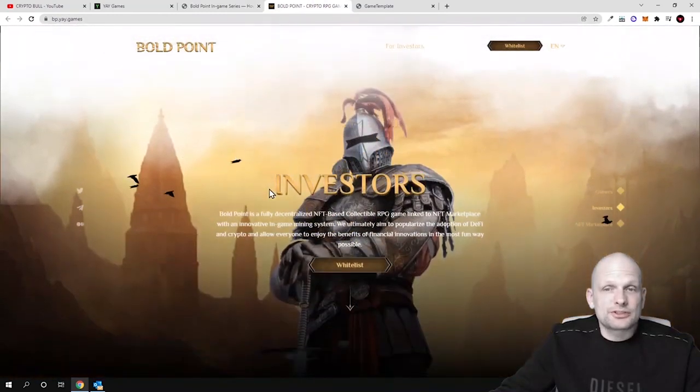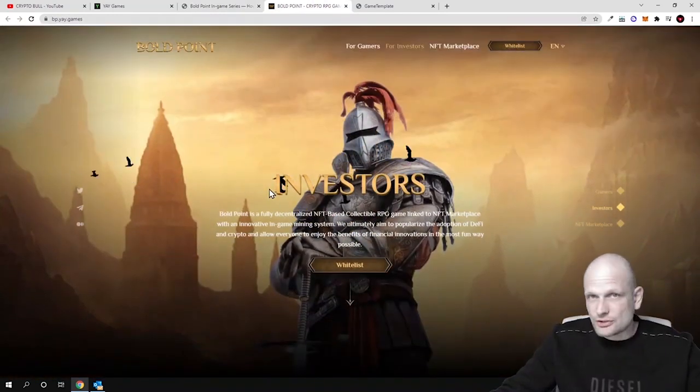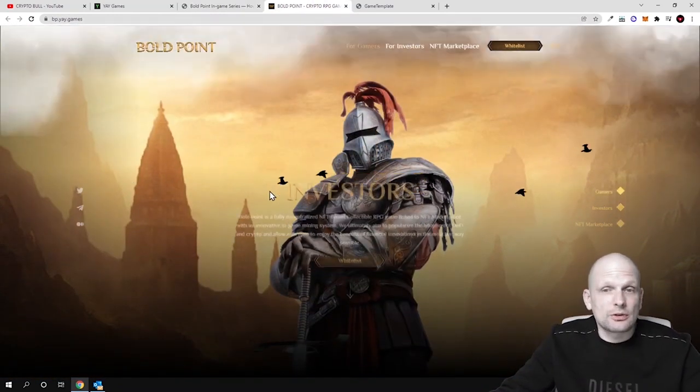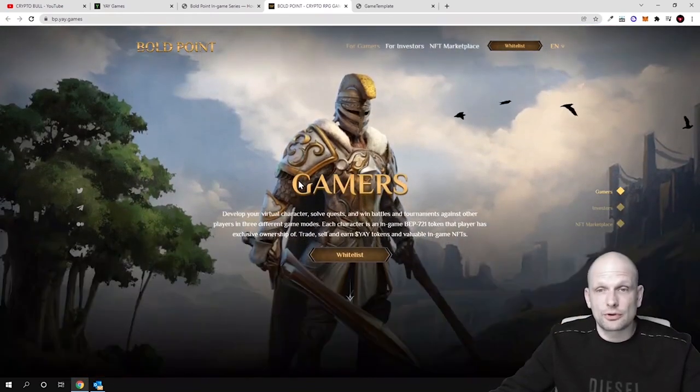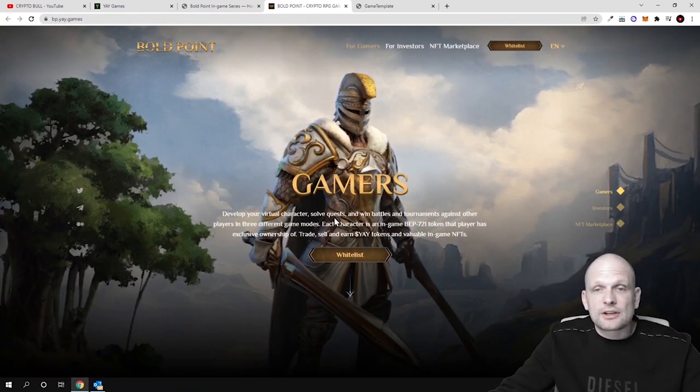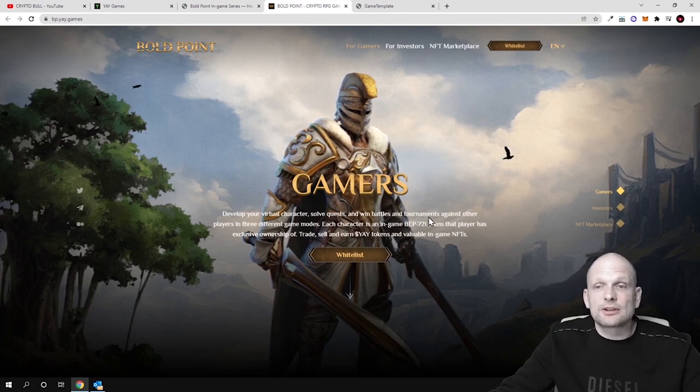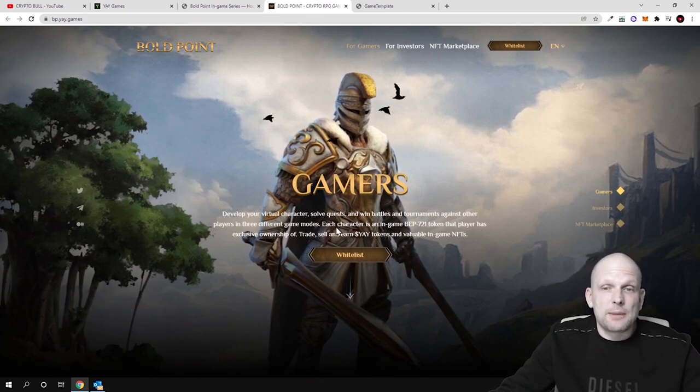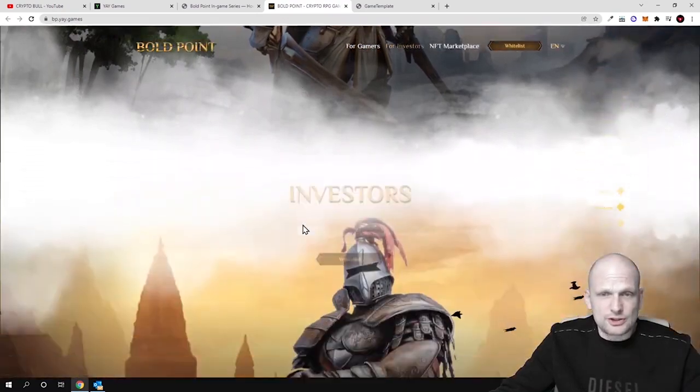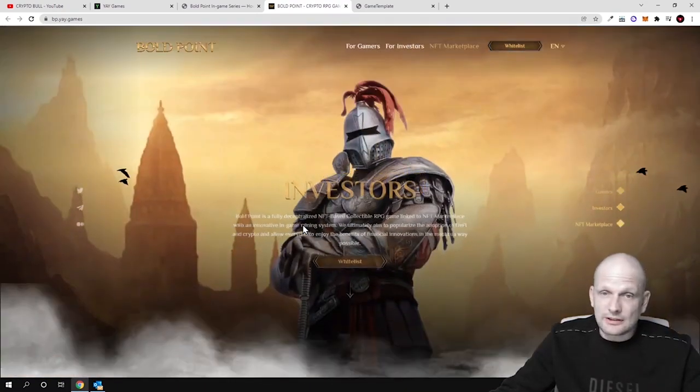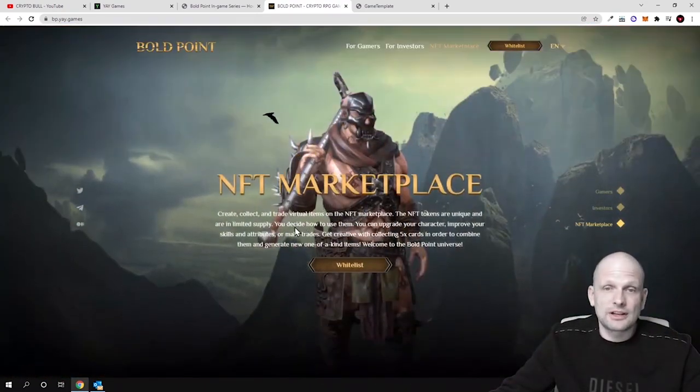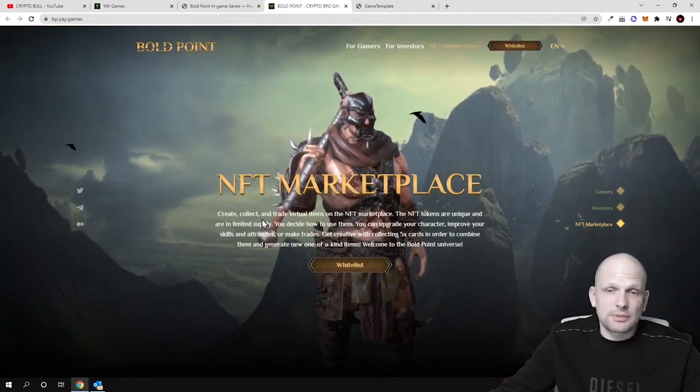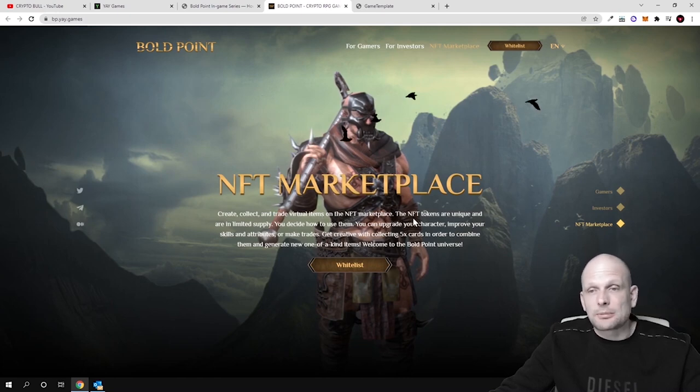I will leave all information as always in description of this video. You can go in and you can check this out for yourself. Develop your virtual characters, all quests and win battles and tournaments against other players in three different game modes. There's much more information. You can see this looks to me at least very professionally built. And there's an NFT marketplace. Create, collect and trade virtual items on the NFT marketplace.